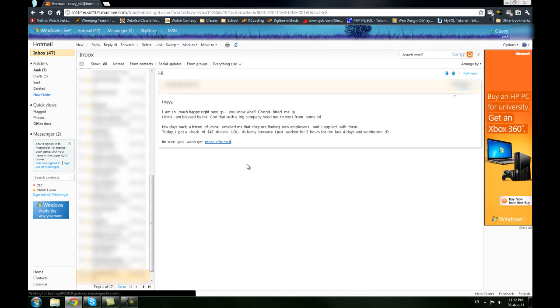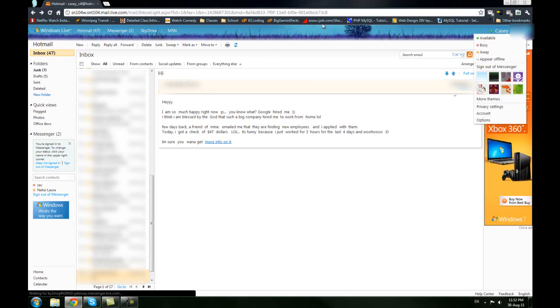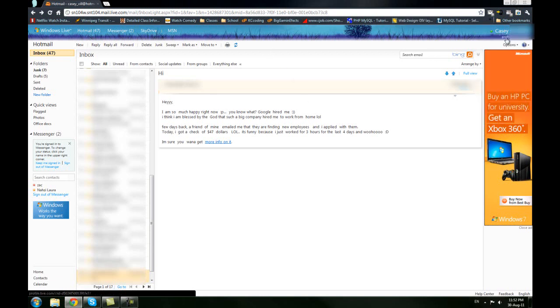And forward all your incoming mail to another address. This can be handy in a case where you want to get rid of your Live Mail because it's really not very professional to have, let's say, your company name at Hotmail.com or something.